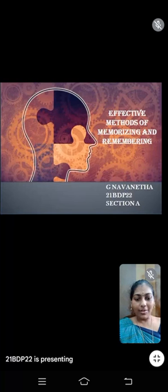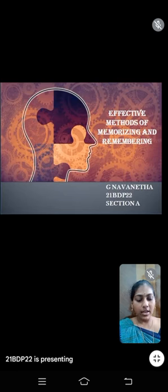Good morning, myself Navanita. I am from St. Ignatius College of Education. I am here to share a few words about effective methods of memorizing and remembering.